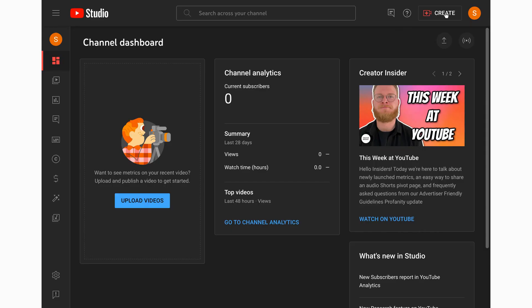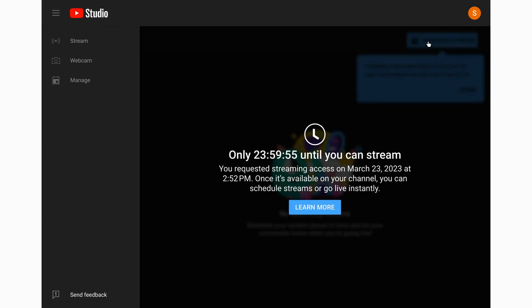Then you need to go to the live control room to request live streaming be enabled. To do that, open YouTube Studio. At top right, click Create, then select Go Live. That may automatically start the request for live streaming access, but if it does not, click the button that you see. There will be a 24-hour countdown to when live streaming will be available for the YouTube channel. Note that there is no way to speed up this process, so be sure to set up live streaming well in advance of your meeting.